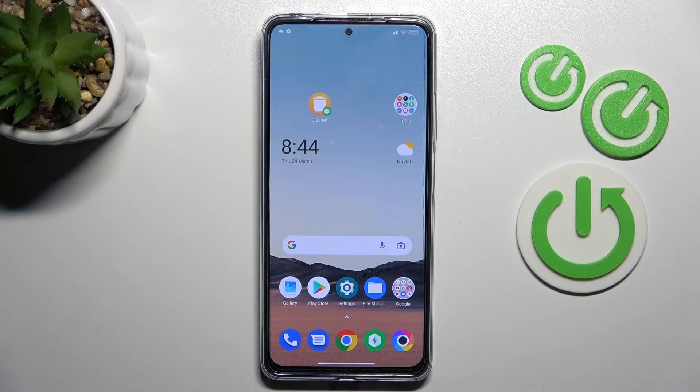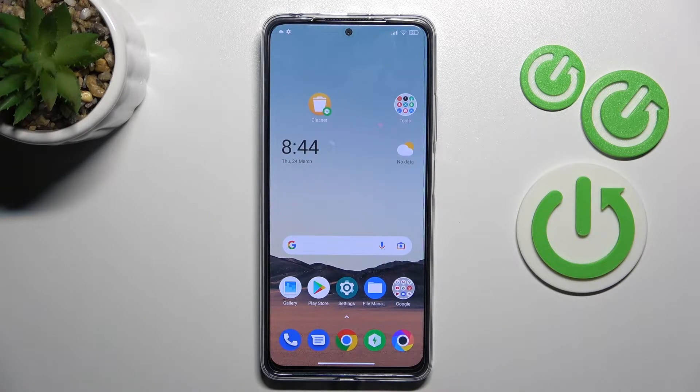Welcome! Today I am showing you how to unblock a phone number on a Xiaomi Poco X40 Pro.